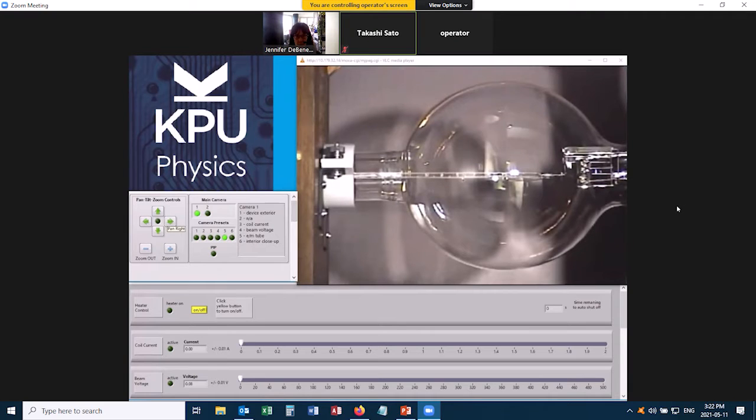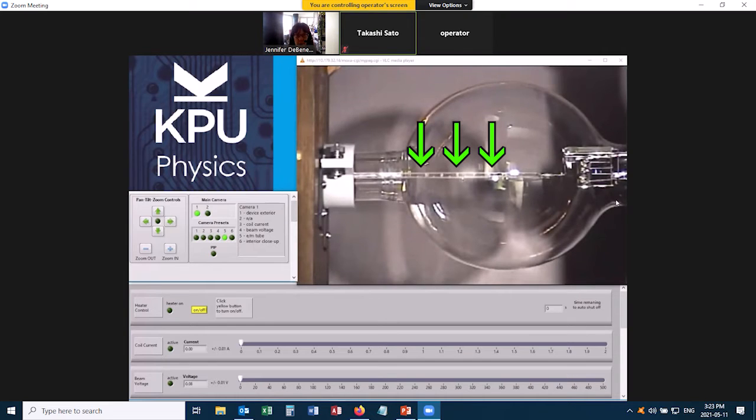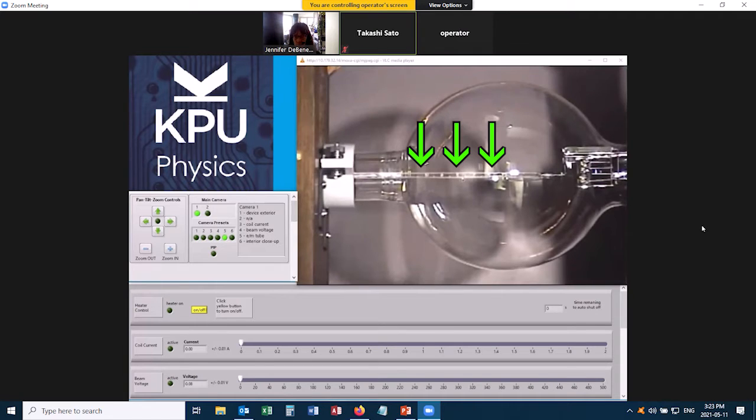Inside this glass tube there are actually three things that are important. One of them is that there's a little glass ruler with little tick marks on it, and we're going to be able to read those. We use this to find out the diameter of the path that the electrons take.